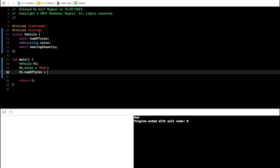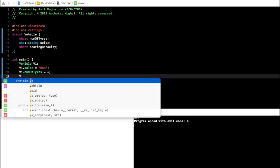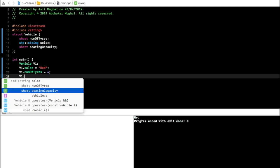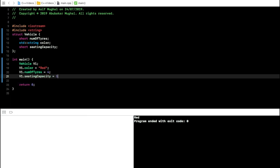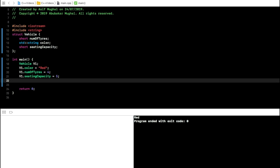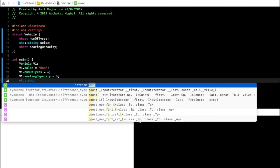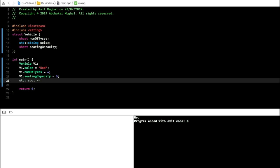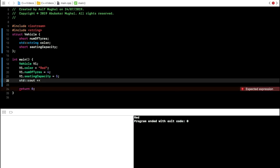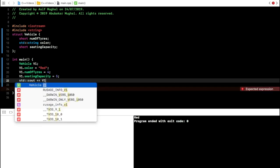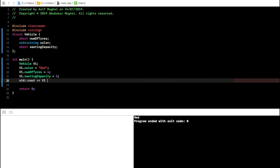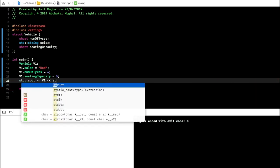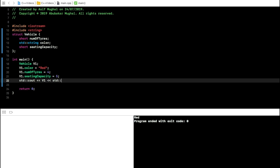Then I initialize v1.numberOfTires to 4 and v1.seatingCapacity to 5. To see what's stored, we use the same output notation as always. However, if I try to print v1 directly using cout, I cannot really do that.